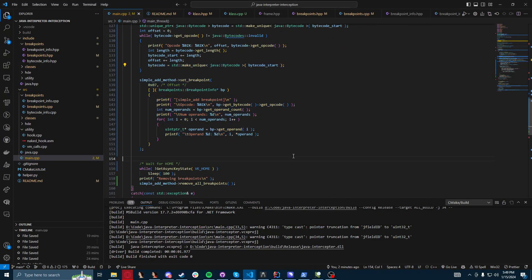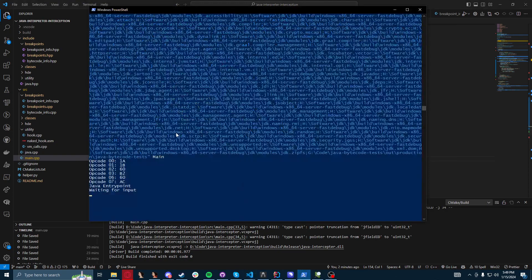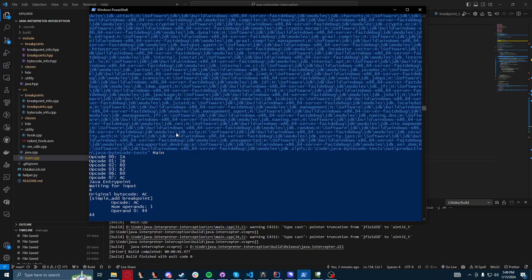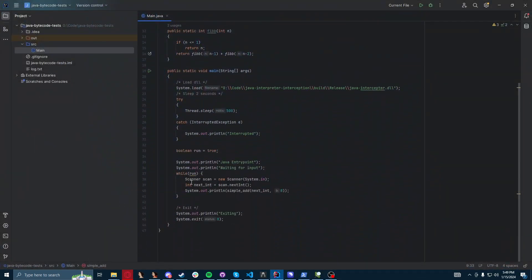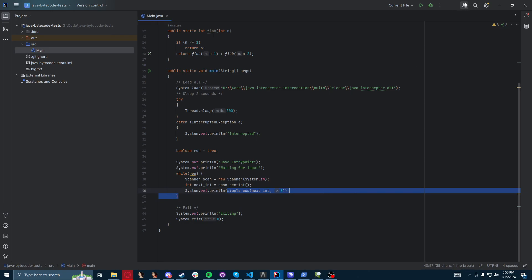Now if I actually try to execute it — let's just put in 4 — you get a breakpoint hit. You can see the top of the stack at the return was 4.4. And you can see the Java program down here printing out the result, which is 4.4 as well.